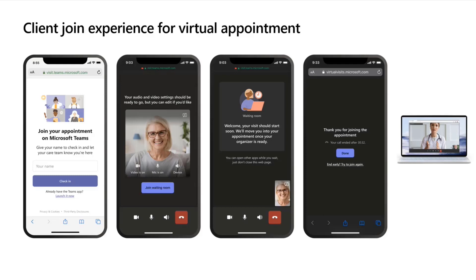Is the virtual appointment API HIPAA compliant? Yes — HIPAA is the healthcare information protection and privacy compliance standard. This will be HIPAA compliant for the preview.